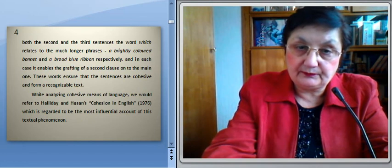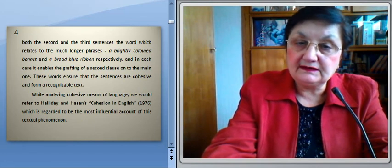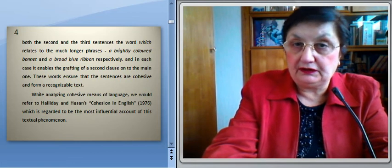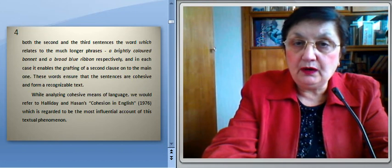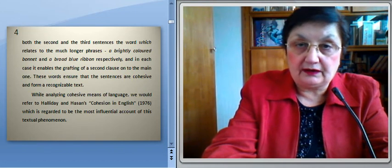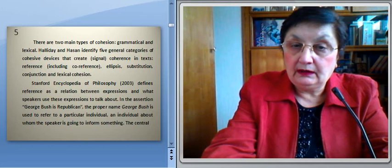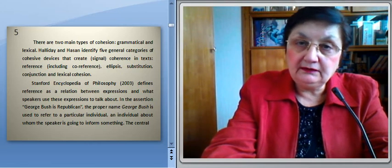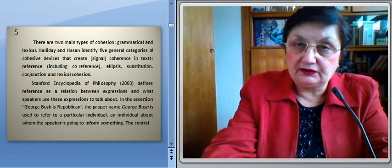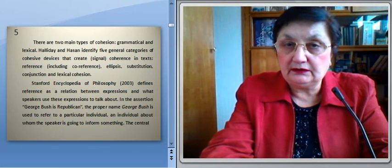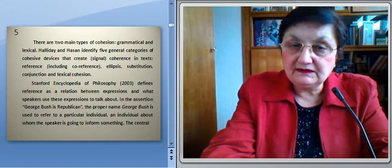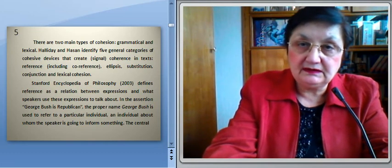These words ensure that sentences are cohesive and form a recognizable text. While analyzing cohesive means of language, we would refer to Halliday and Hassan's work 'Cohesion in English,' which is regarded to be the most influential account of this textual phenomenon. There are two main types of cohesion: grammatical and lexical. Halliday and Hassan identify five general categories of cohesive devices that create or signal coherence in text. They are: reference, including co-reference; ellipsis; substitution; conjunction; and lexical cohesion.